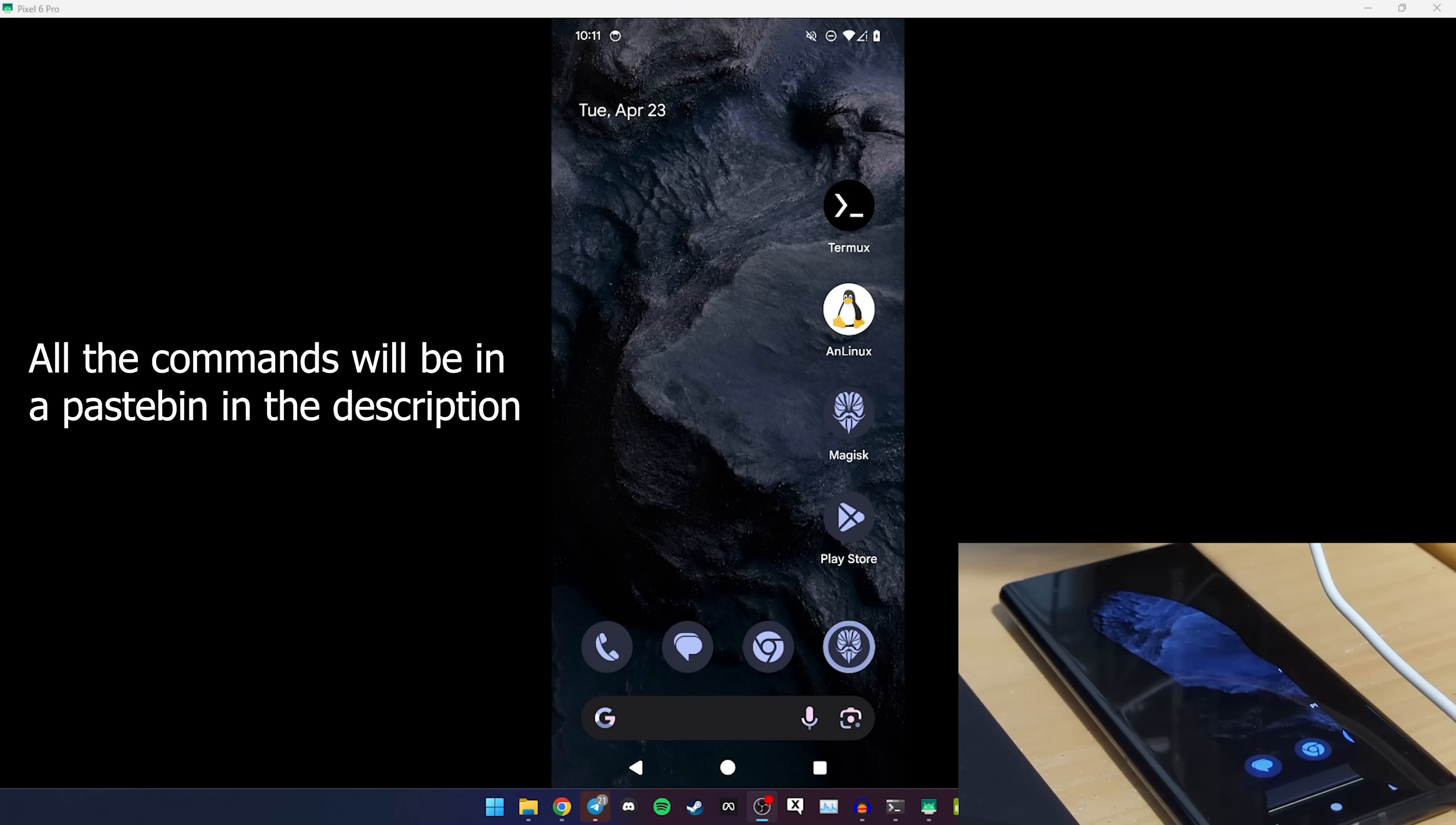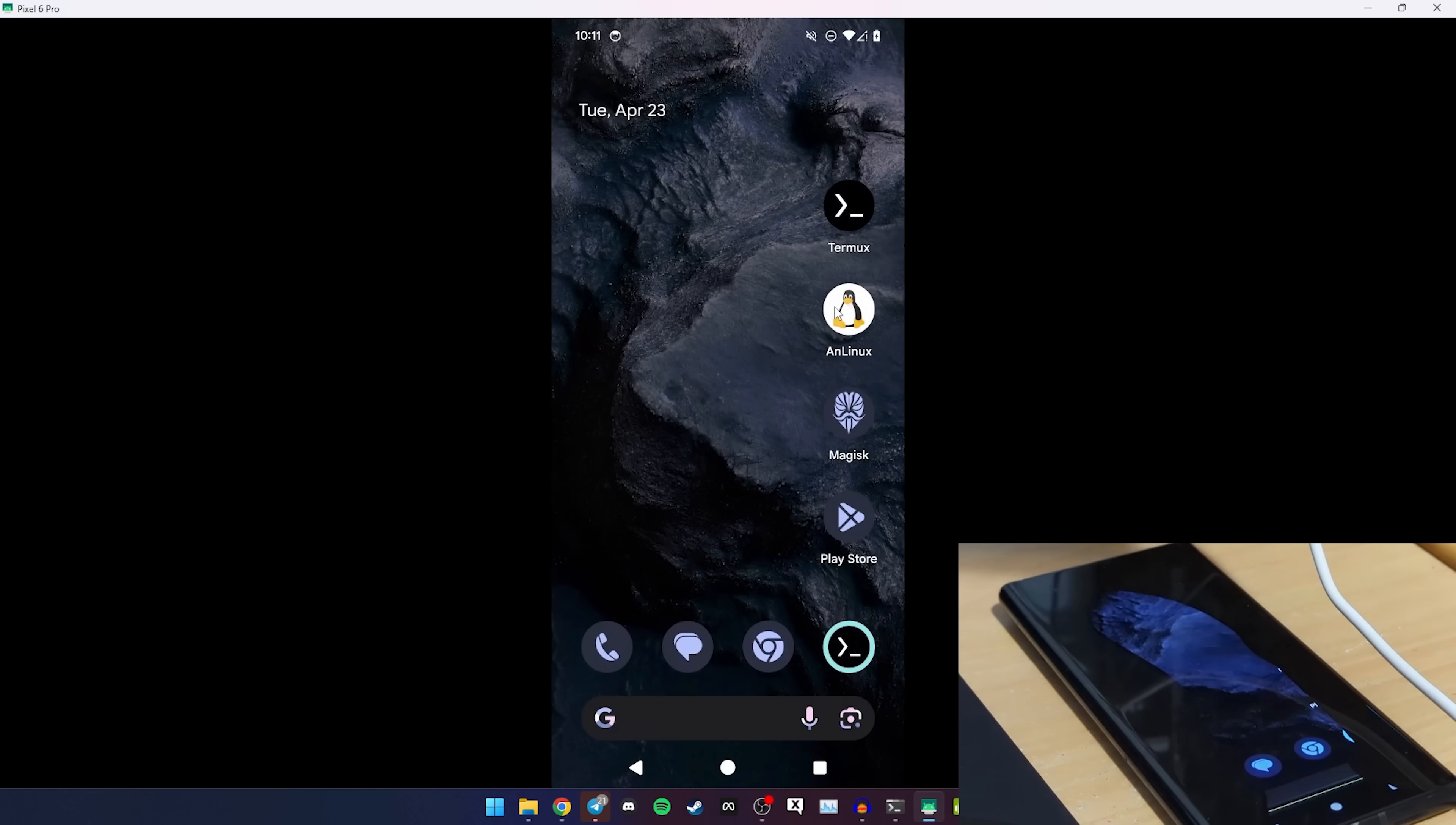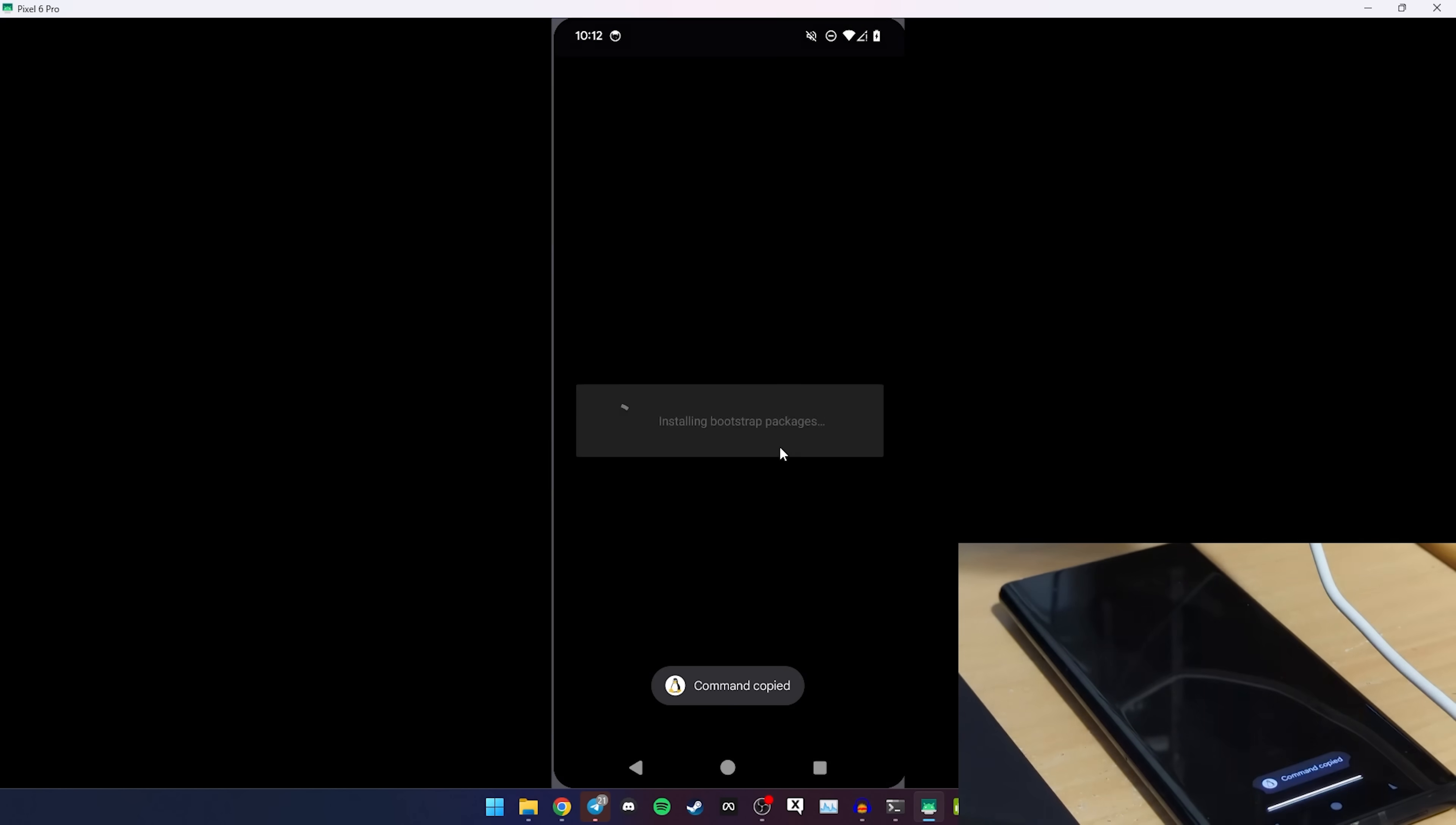Alrighty, now we're recording with OBS on my PC. And you can see the phone's in the corner, prove I'm not faking this. What you'll need is Termux. So you want to get it from the GitHub or F-Droid, not the Play Store one, the GitHub or F-Droid one. And I already have that. And you also need AndroNix from the Play Store. Great little tool.